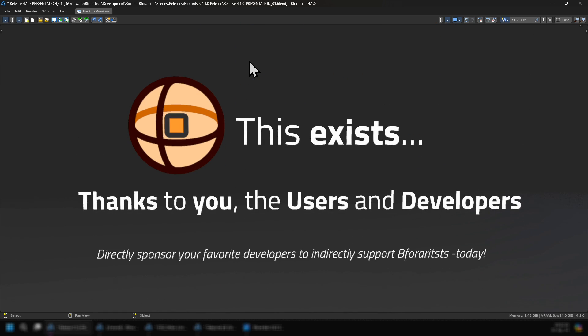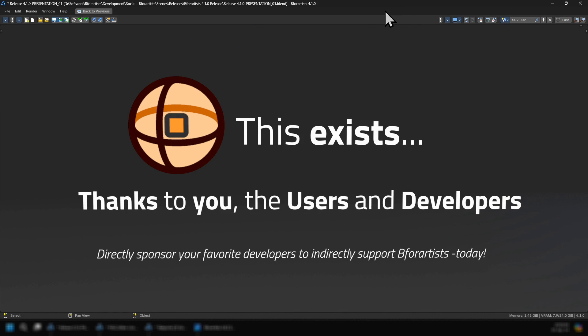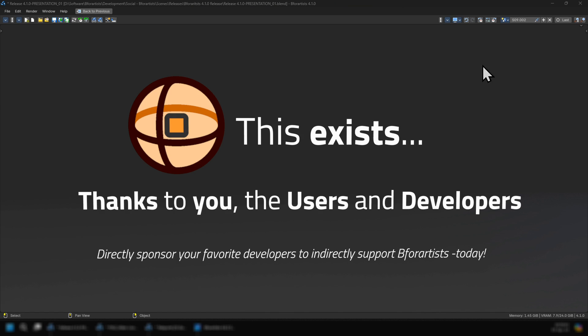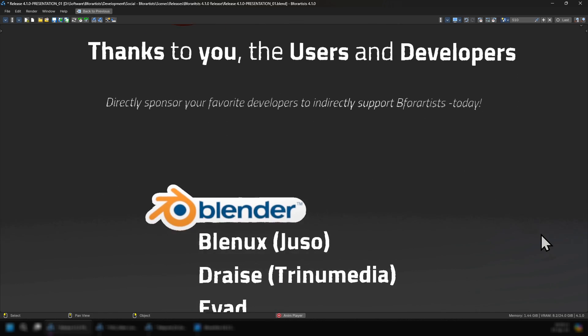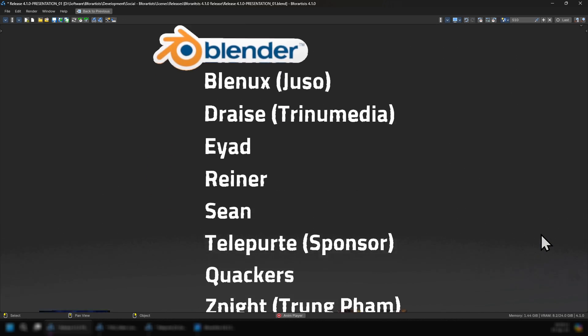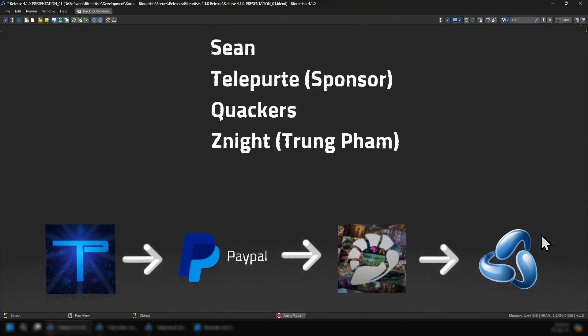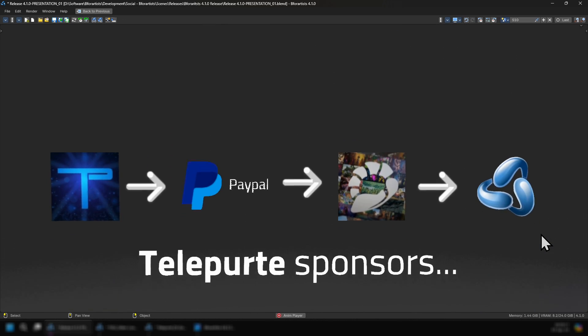Directly sponsor your favorite developers to indirectly support B4Artist today. I want to thank the Blender Foundation, Blenix as Juso, Drace at Trina Media, Yad, Rainer, Sean, Teleporte, Quackers, and ZNightTrungFam.